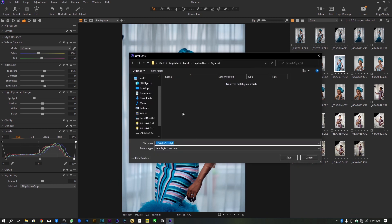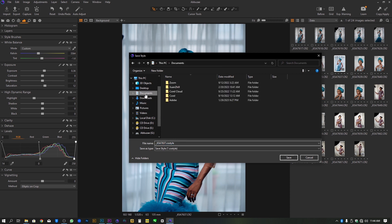Here we will decide where we want to save our style. Let's say for example we want to save it inside our Documents folder. Then we give it a name — let's say for example 'YouTube Tutorial' — and then you click on Save.